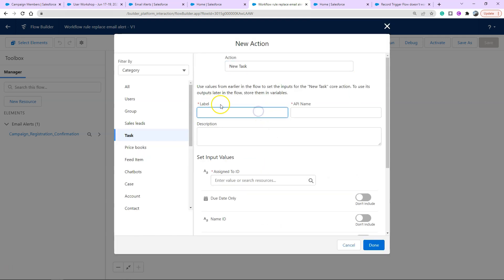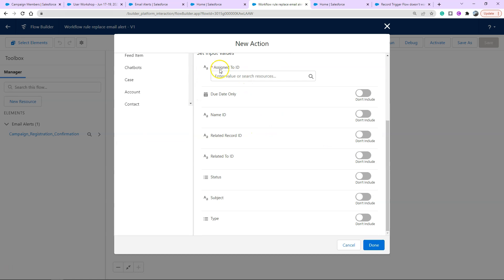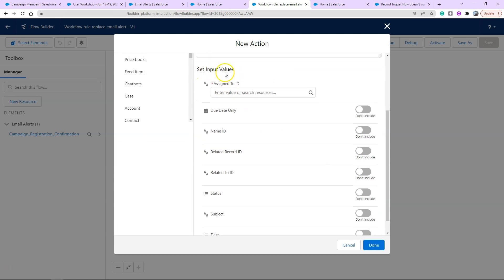It's asking us for a label, it's just referencing this particular flow element just in case we add another action that's new task. All of these input values are the fields that you're given when you click new task on a normal contact page and these are dictated by your global layouts.